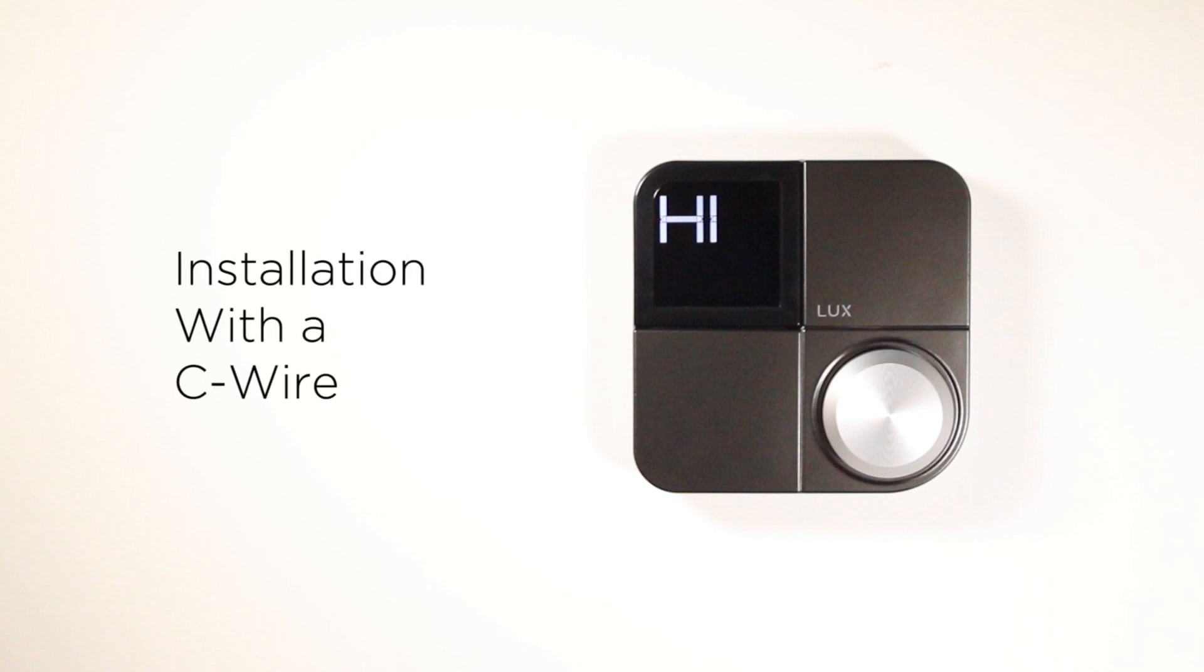In this video, you'll learn how to install your KonoSmart with a C-wire. If you don't have a C-wire, click here to watch the tutorial on installing your Kono with the included Lux Power Bridge.